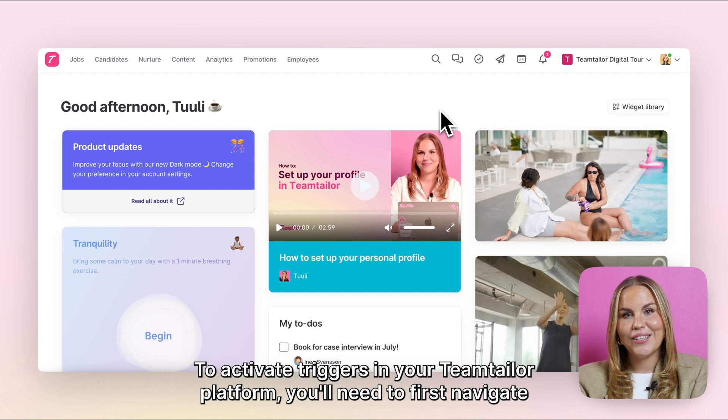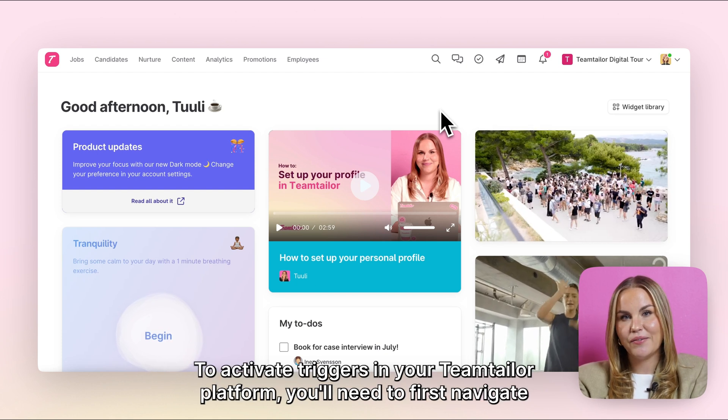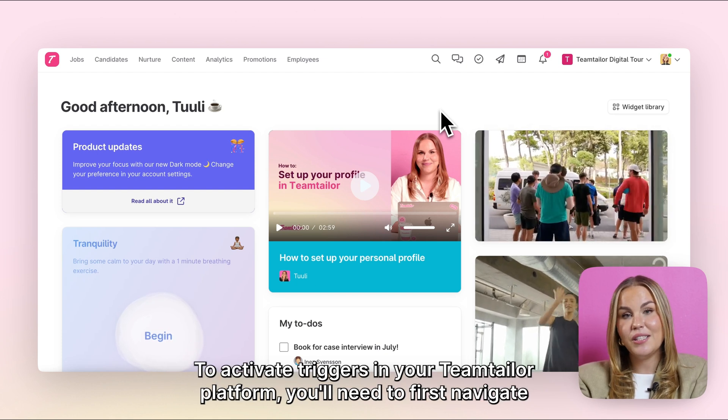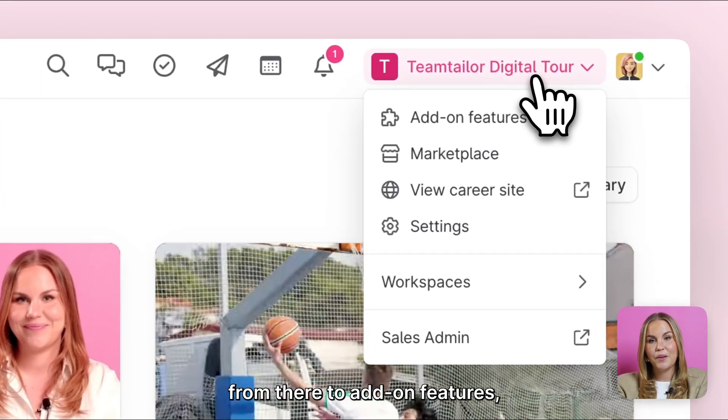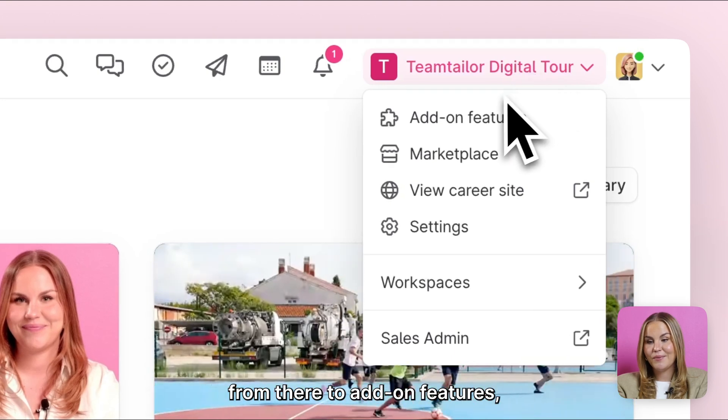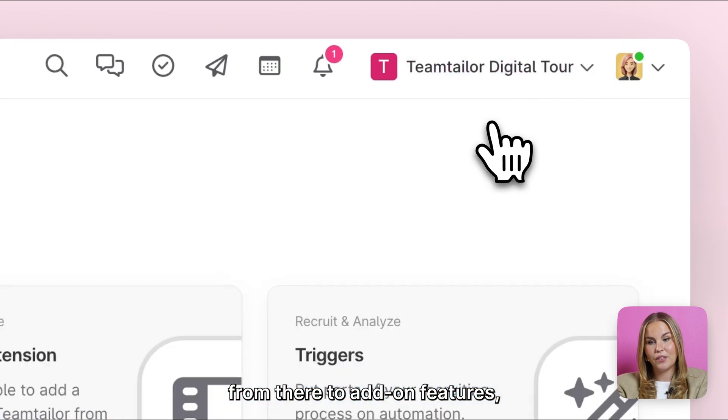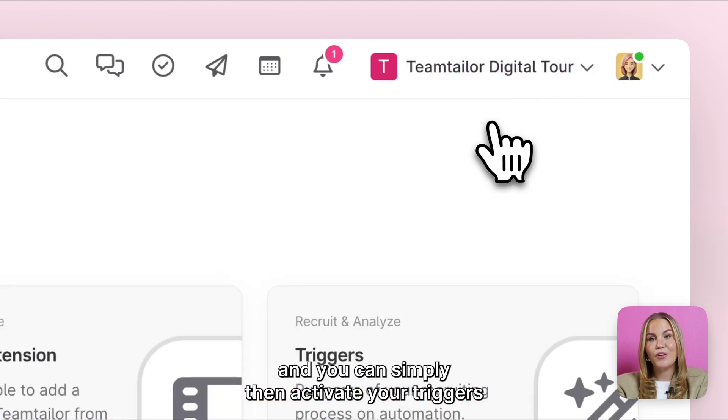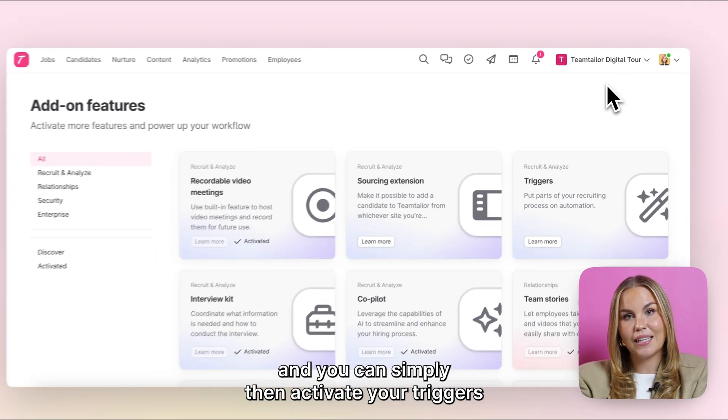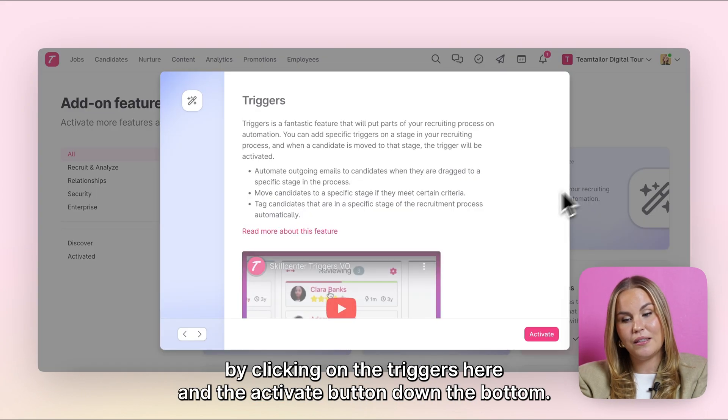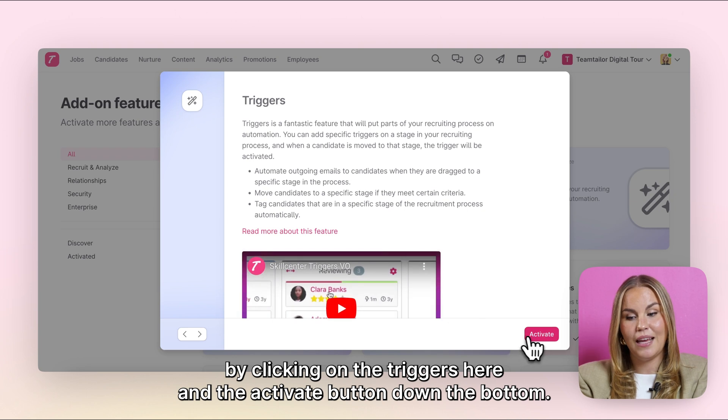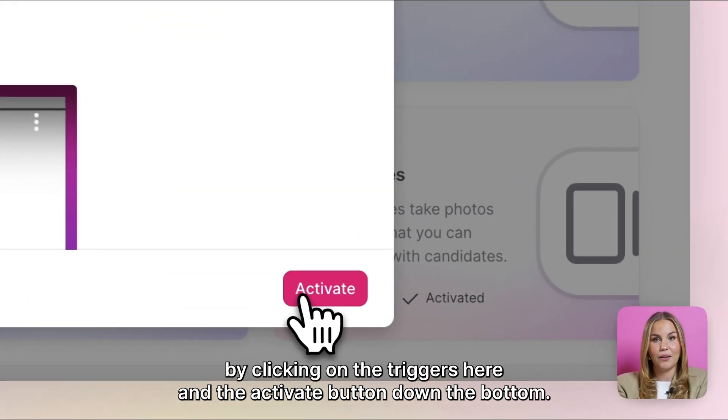To activate triggers in your TeamTailor platform, you'll need to first navigate to your company menu, from there to add-on features, and you can simply then activate your triggers by clicking on the triggers here and the activate button down the bottom.